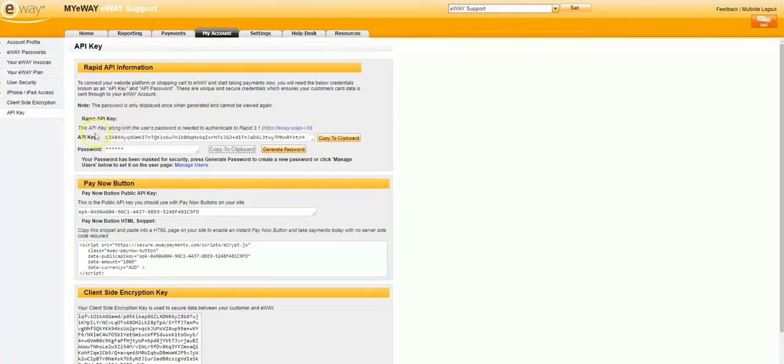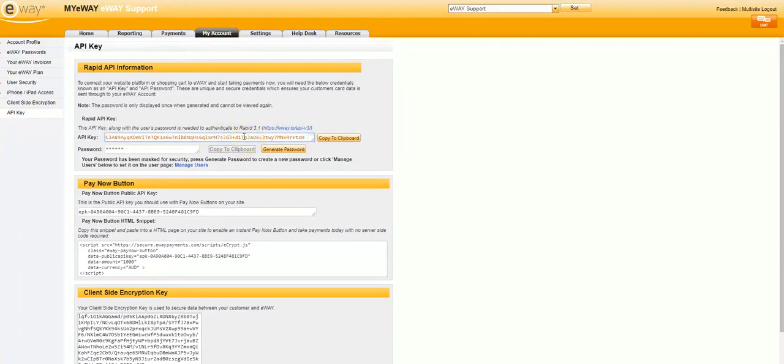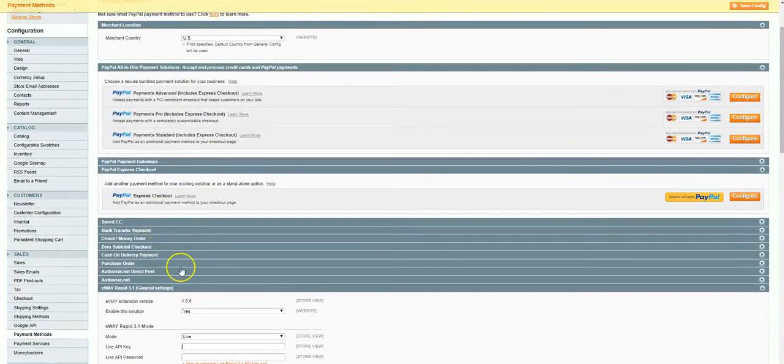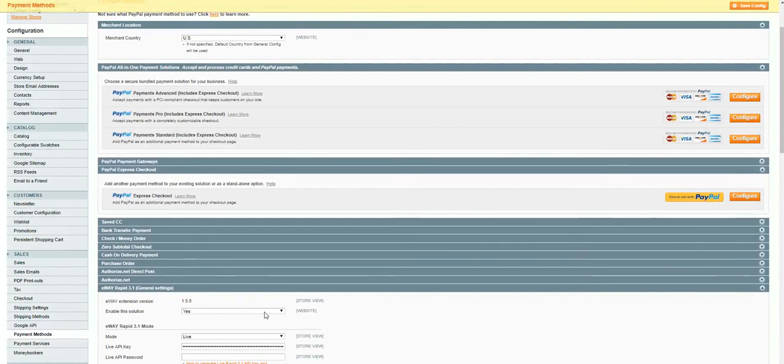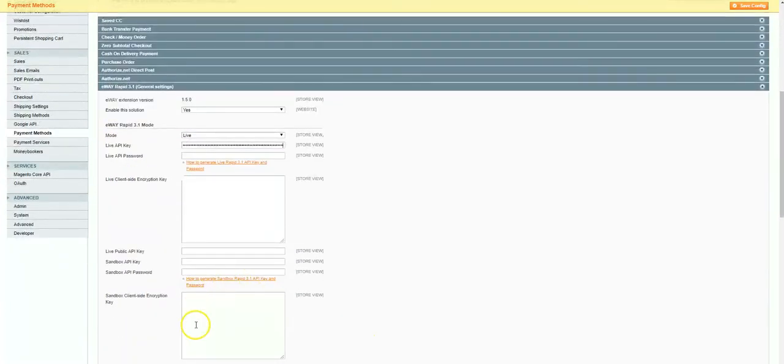First, we'll grab the Rapid API key. As you can see, this is already displayed, so all we need to do is copy this onto the clipboard, either by using the Copy to Clipboard button or by highlighting the key and using the copy function. We can now paste this into our Magento module configuration page in the Live API key field. If we were using sandbox details, we would place them into the corresponding sandbox fields.